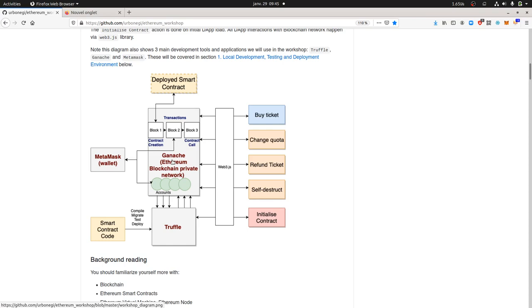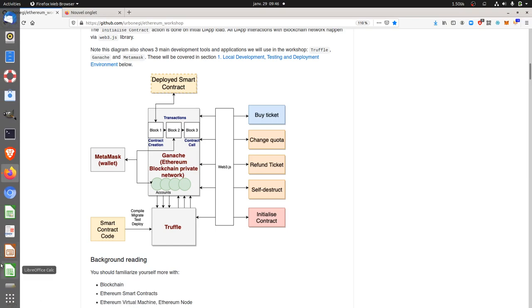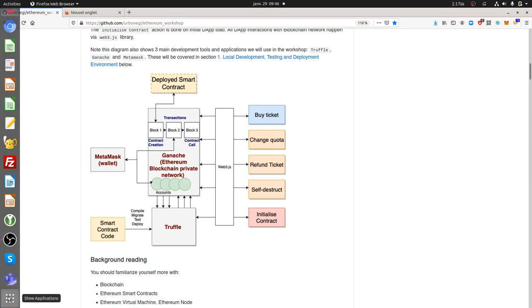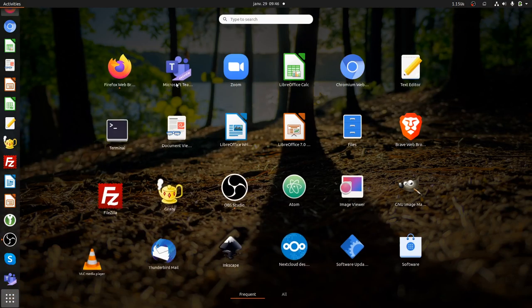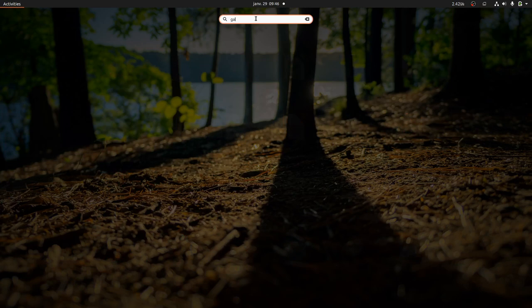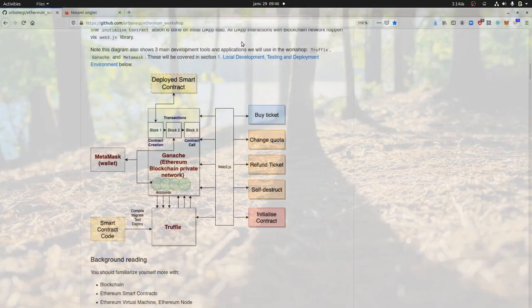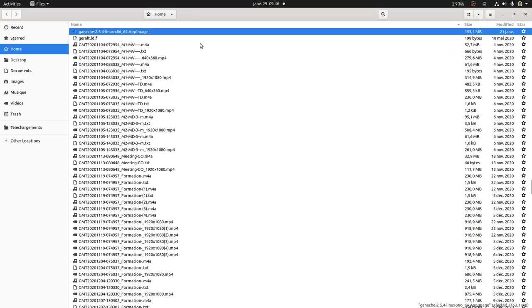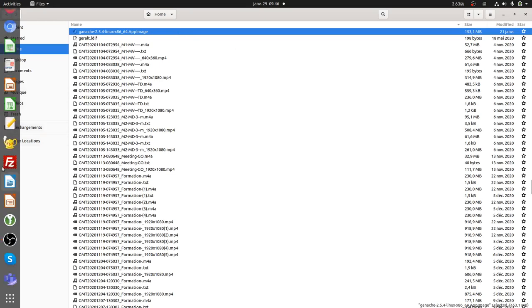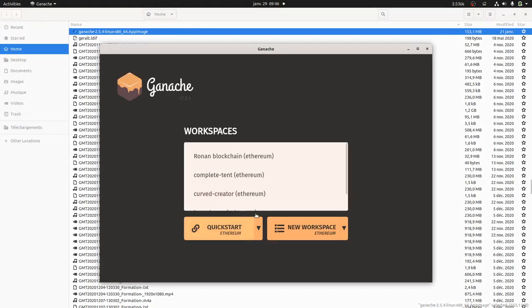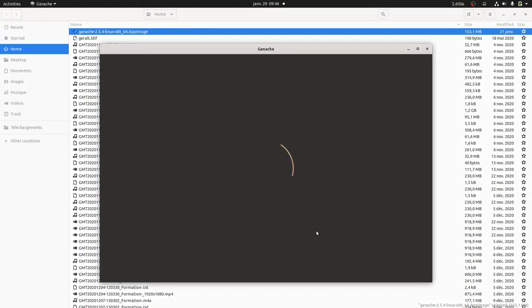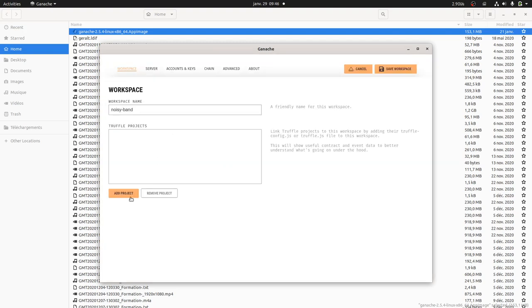Ganache is a software that you install on your computer in order to deploy your own blockchain. To make it simple, Ganache is just a software that you launch on your computer. I'm using Ganache GUI because I find it easier to understand. So here is the new blockchain that I'm going to deploy.